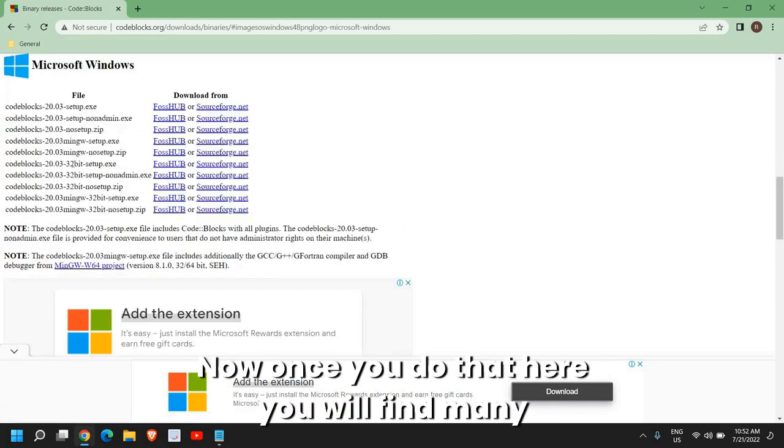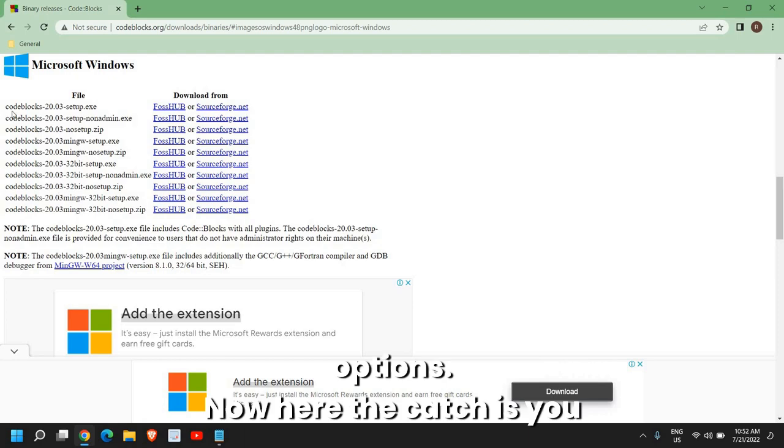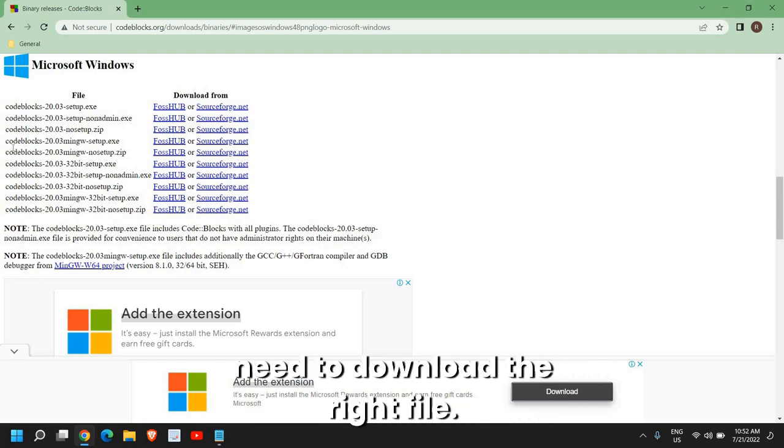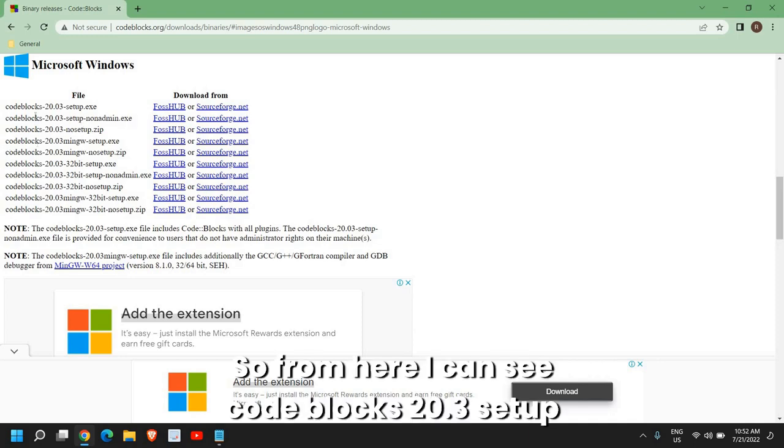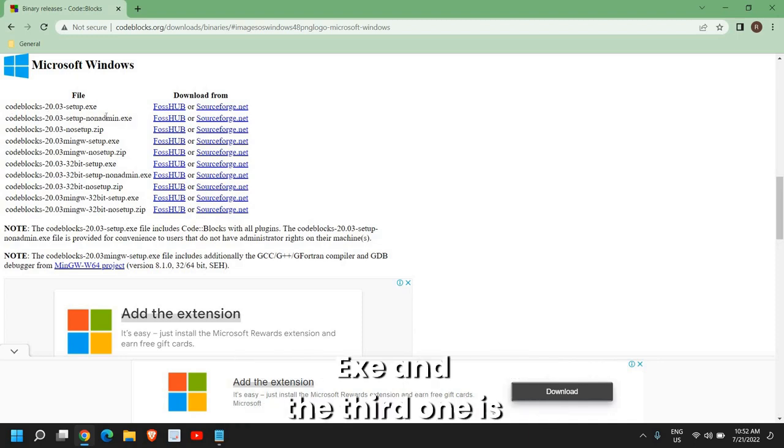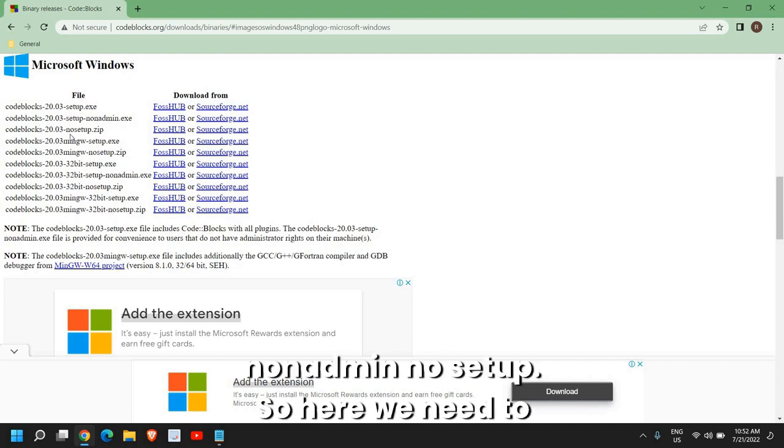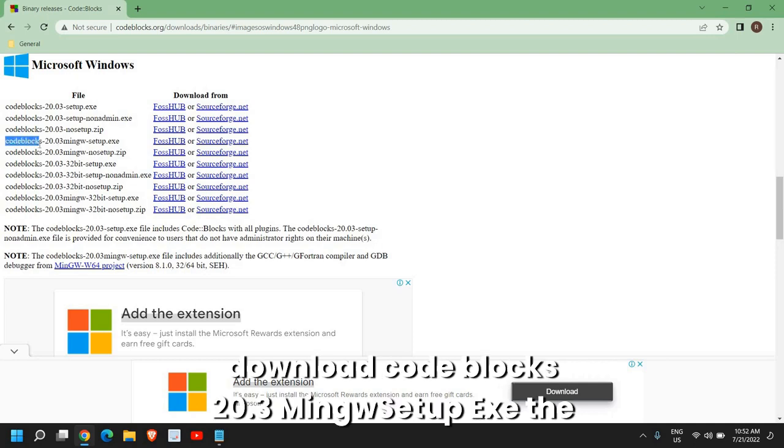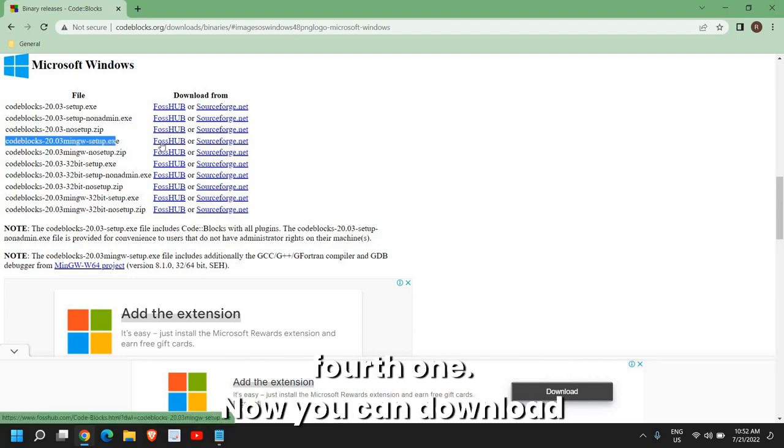Now once you do that, here you will find many options. Now here the catch is, you need to download the right file. So from here, I can see CodeBlocks 20.03 setup.exe. And the third one is non-admin, no setup. So here we need to download CodeBlocks 20.03 mingwsetup.exe. The fourth one.